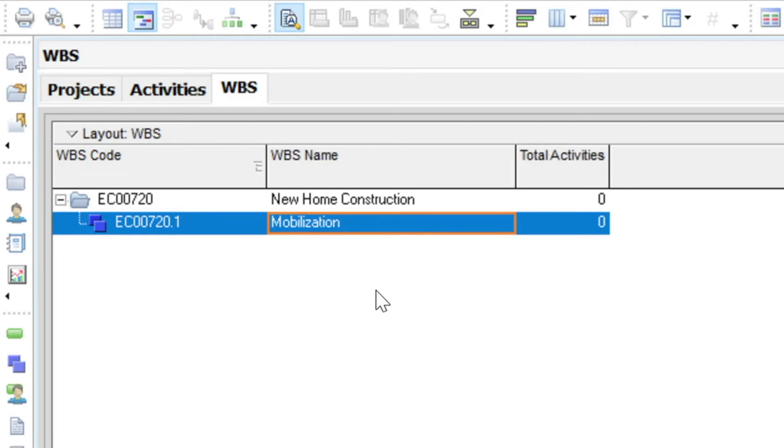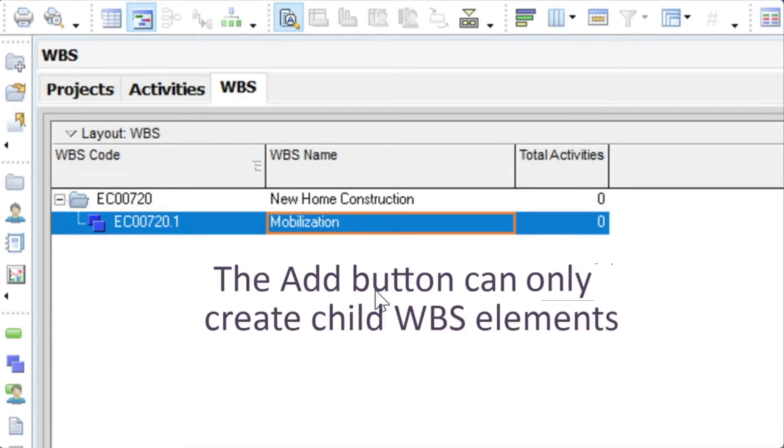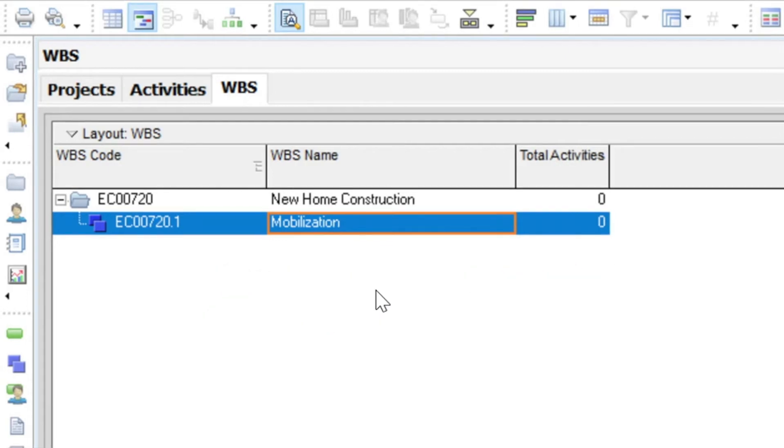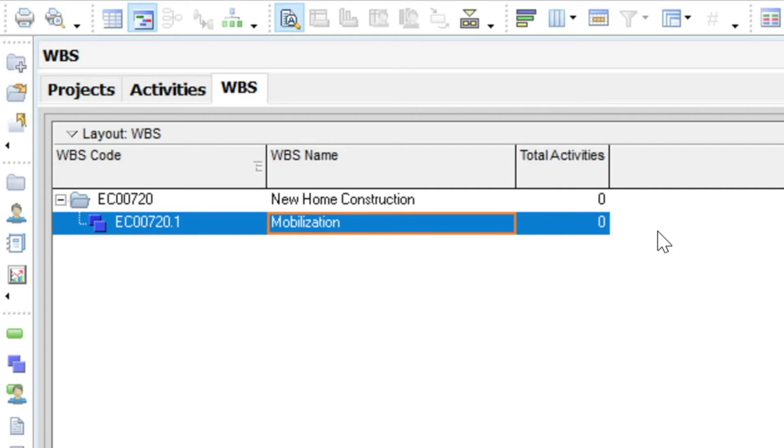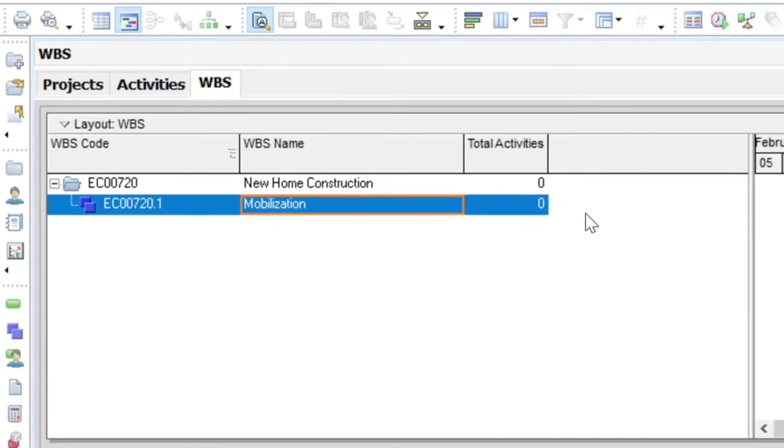Also note that the add button can only create child WBS elements. Having added the first element named mobilization, we need to add another element called grading at the same level. So how do we create a sibling when we can only add child elements? There are two ways to do this.